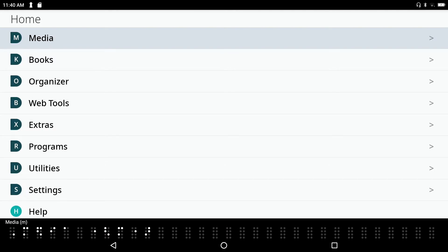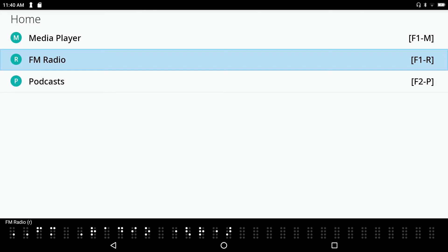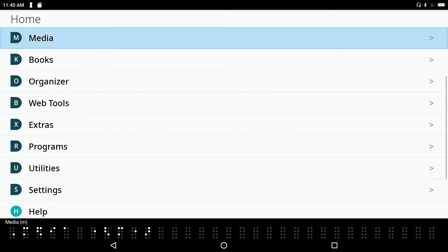The difference between a shortcut key and a hot key is that a hot key actually launches an application. For example, Media Player M — pressing it opens the media folder with Media Player at the top. I can press Space with dot 4 to move down through the list: FM Radio R, Podcast P. To move back, I press Space with E to exit, and I'm back at Media, resuming navigation down through the main menu.